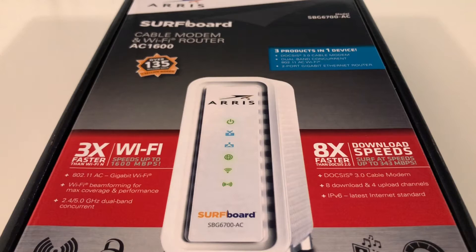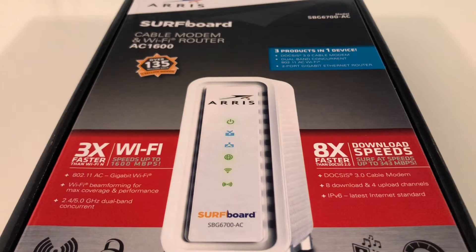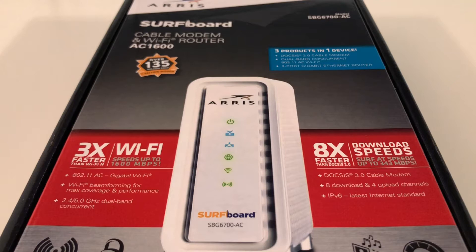I should mention that cable companies are charging anywhere from $11 and up to rent cable modems, so what you should do is definitely pick one of these up. Within the first year, this is going to pay for itself and you'll never have to pay to rent a cable modem again. Check your cable bill because they do charge you about $11 a month just to rent a modem from them, and this one's definitely going to be better.